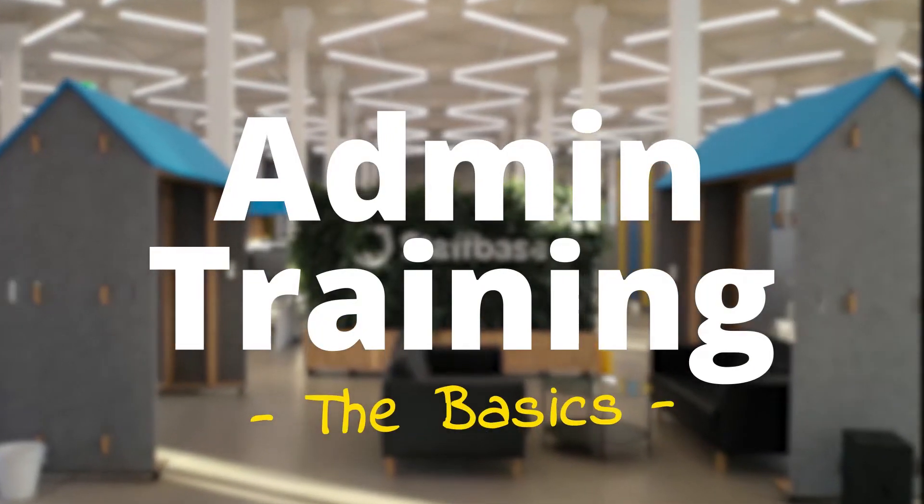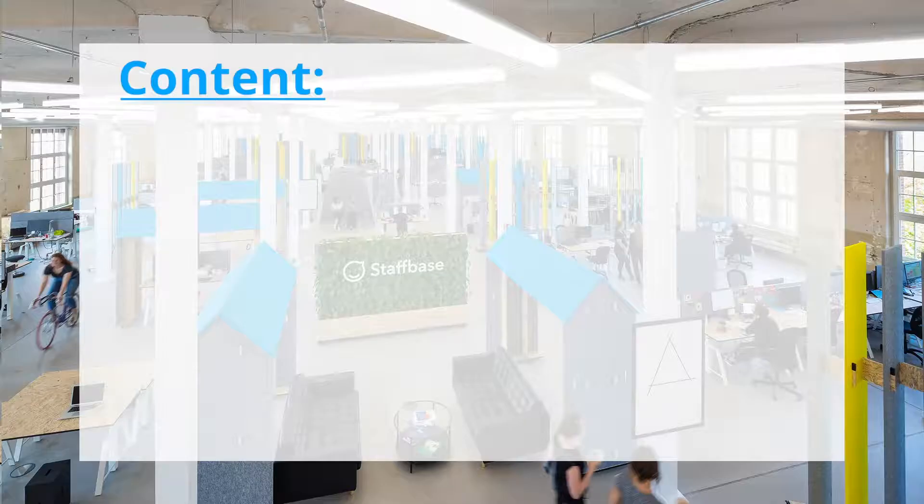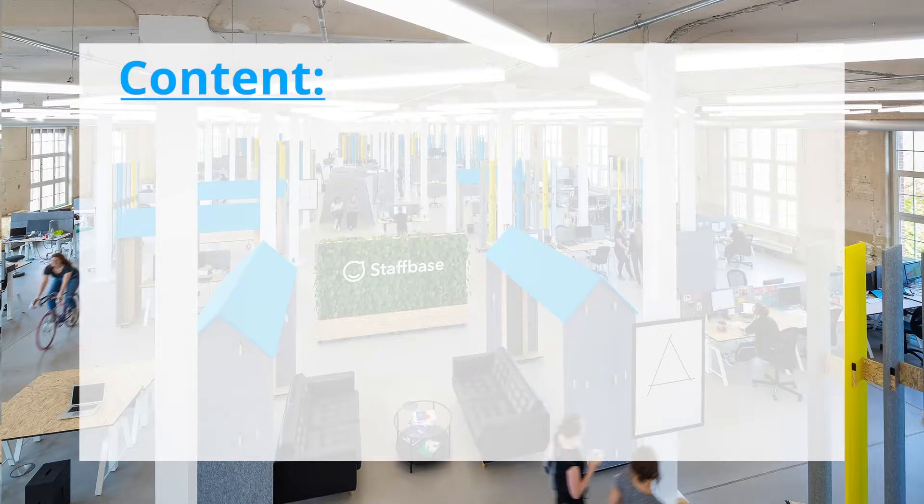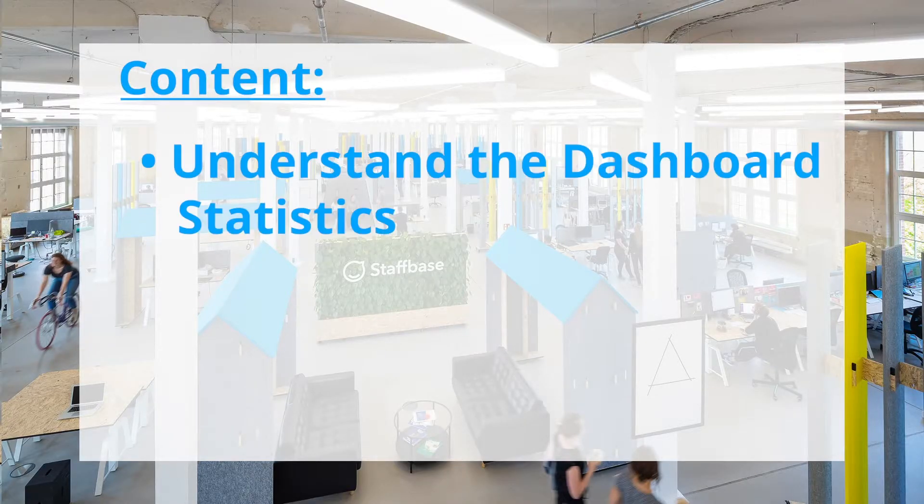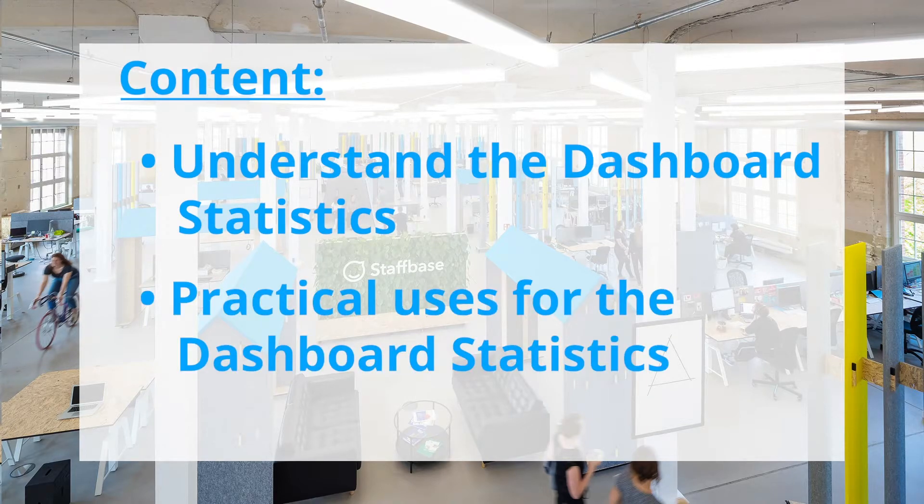Hi and welcome. This video is all about the dashboard. We'll get to know the different statistics, their functions, and their practical applications.